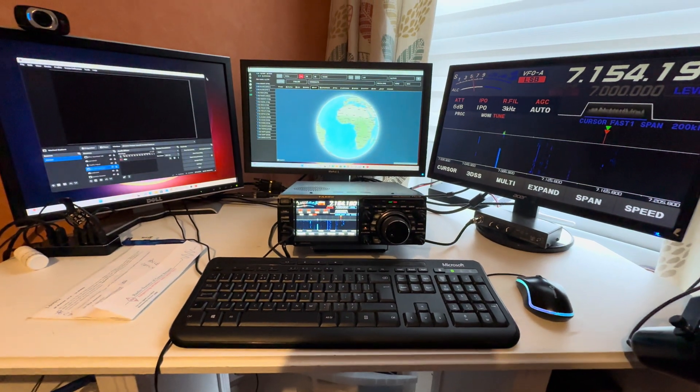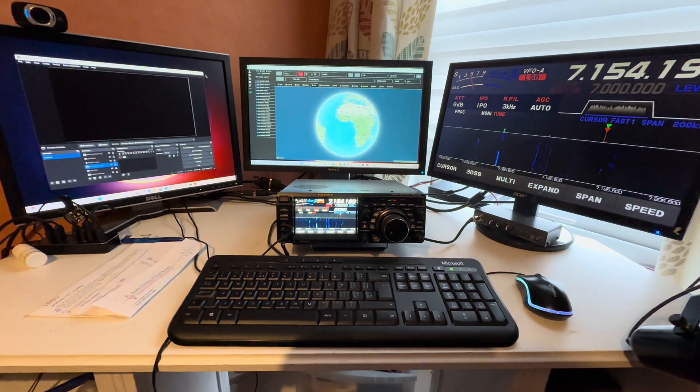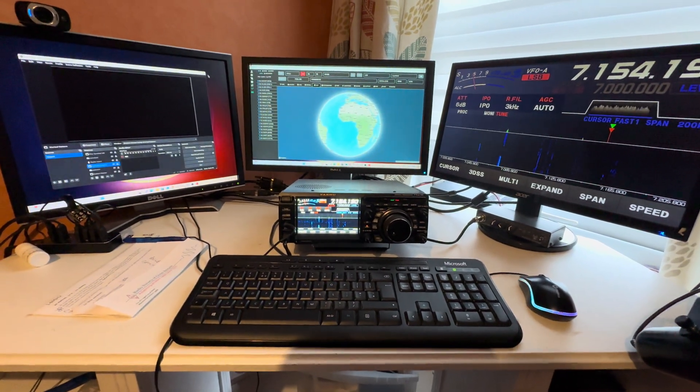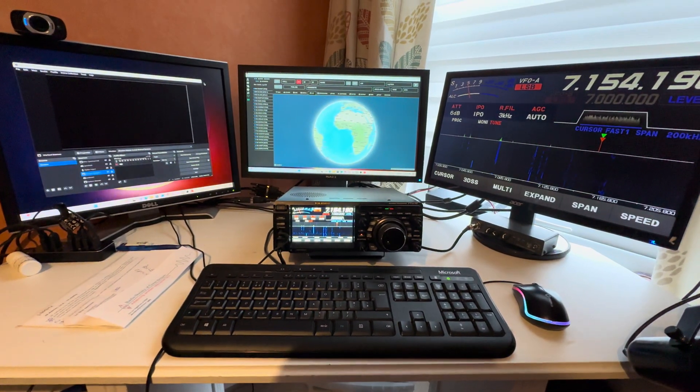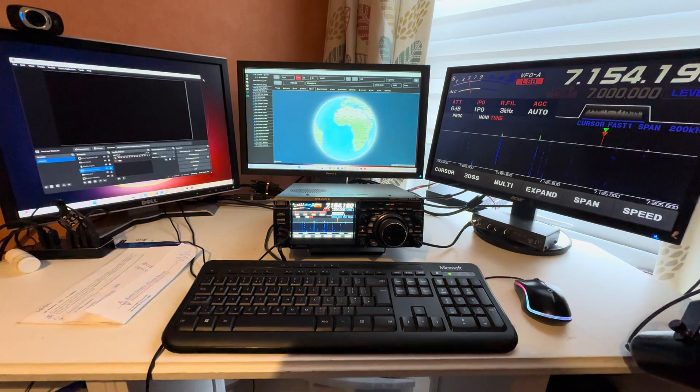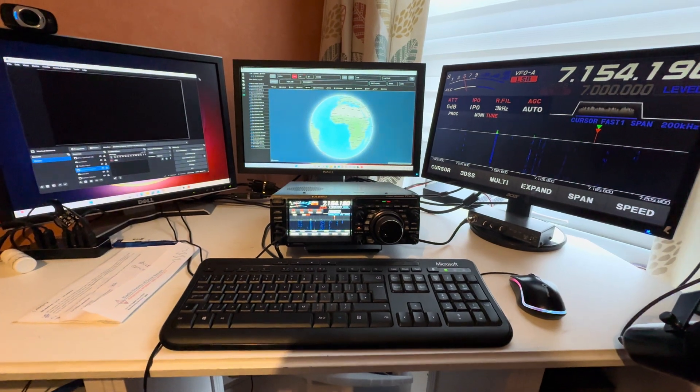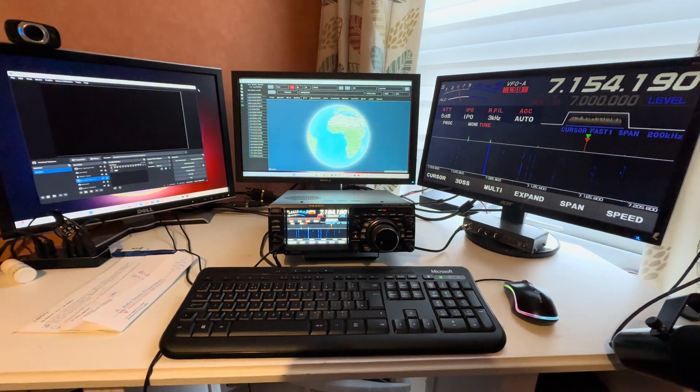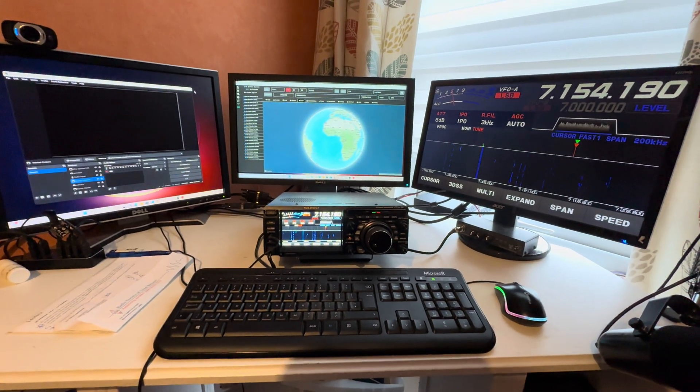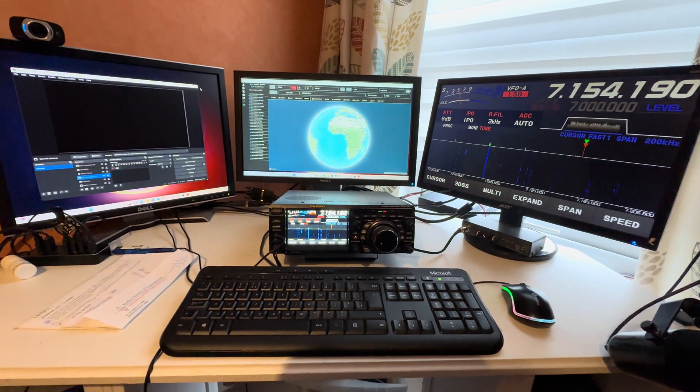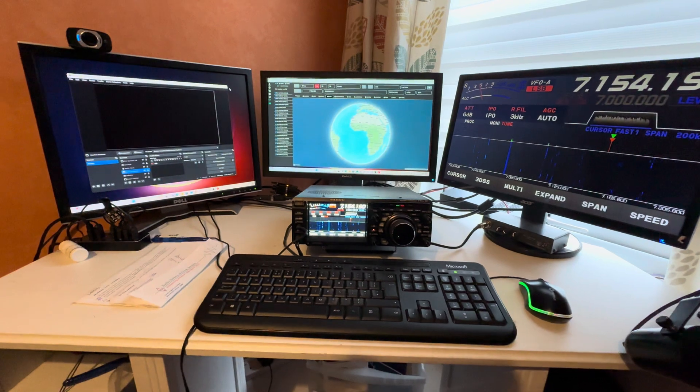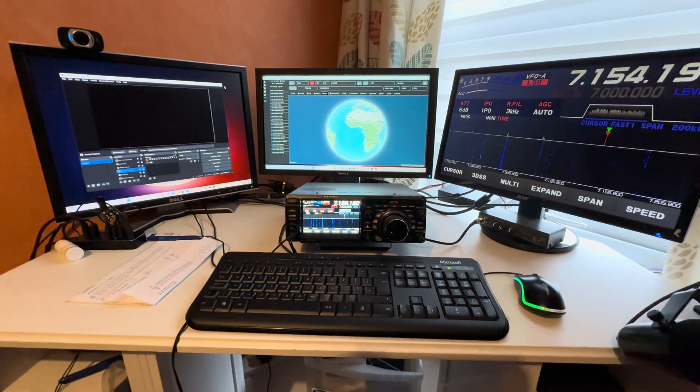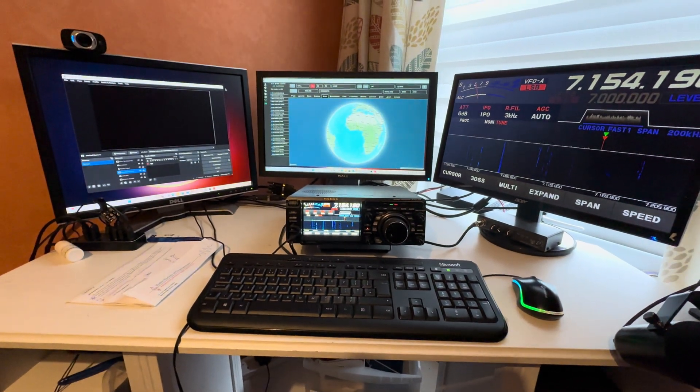A quick caveat before we start this video: there have been issues with people connecting USB to HDMI converters to the FTD X10 and the FT710 and even the FTD X101, so you do this at your own risk.